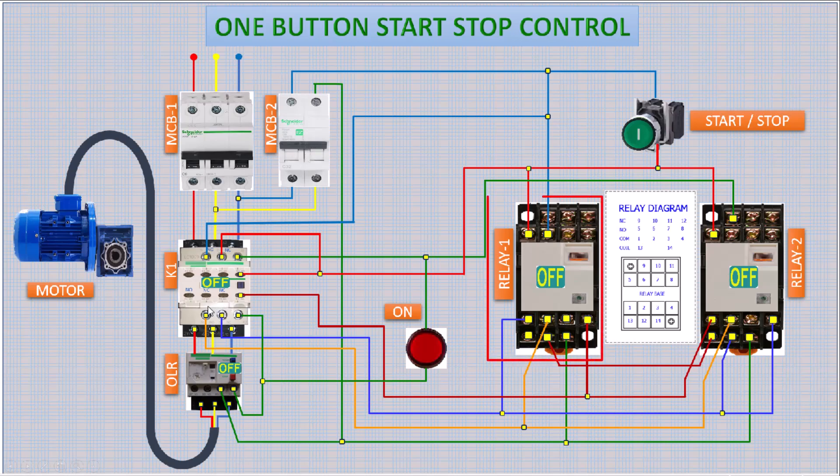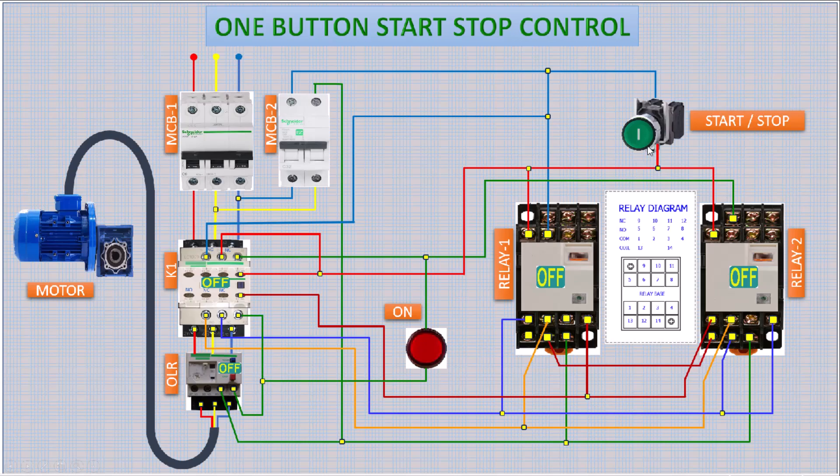Relay 1 is for starting and relay 2 is for stopping the motor. Now press the start button. Notice that relay 1 is started for a moment to start the main contactor.